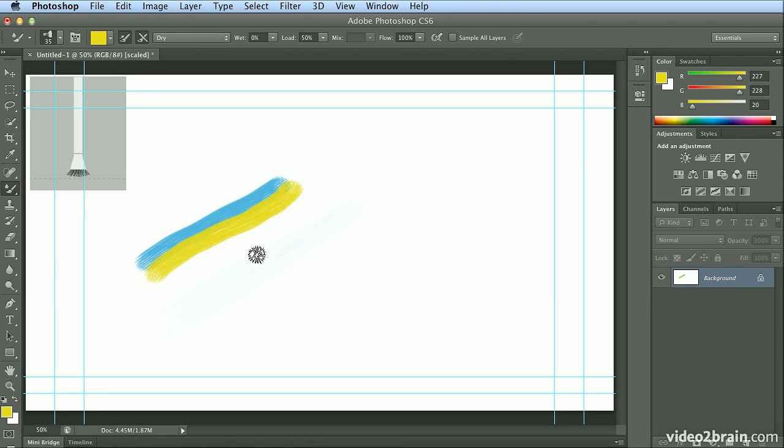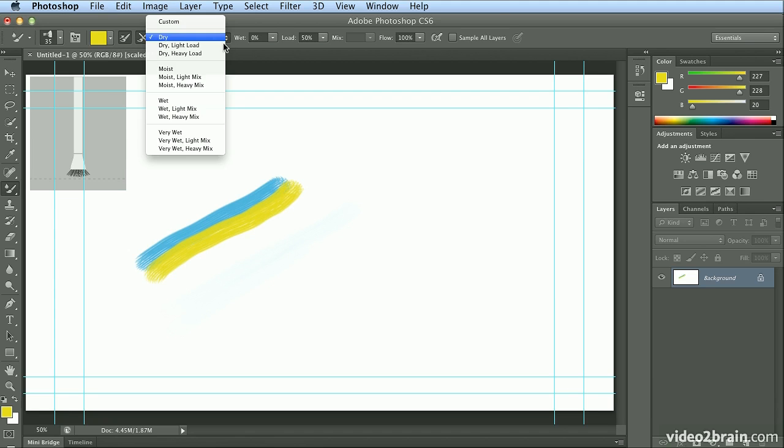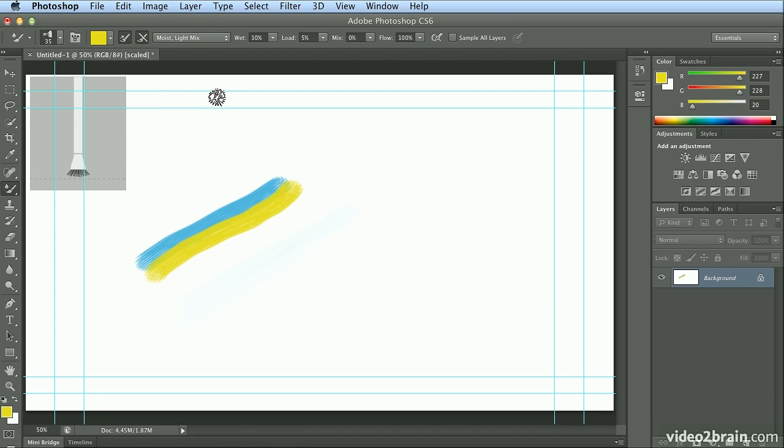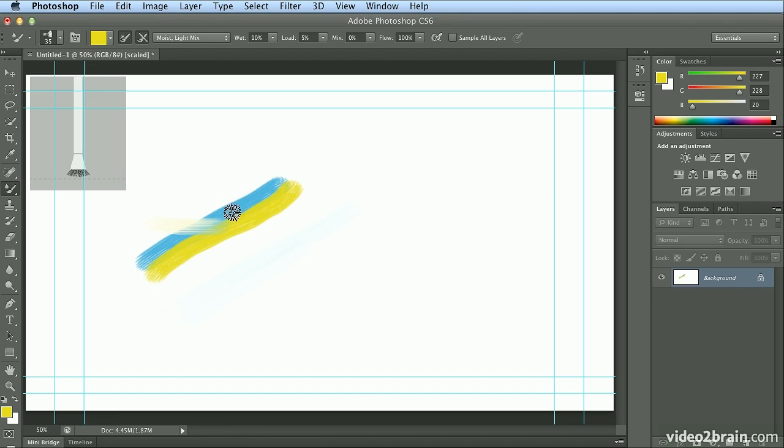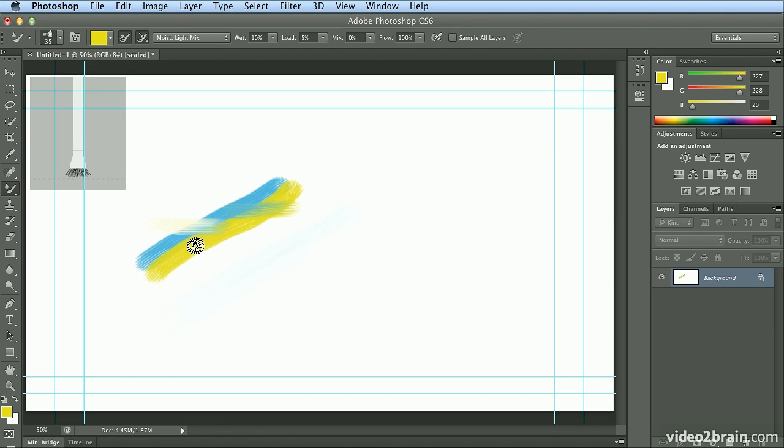Now here's the power of the mixer brush. I can click where it says dry and choose moist with a light mix. And now, as I paint, the white stage or image is being painted into the blue and mixing with the yellow. If I start on the blue and drag, it's pushing the blue into the yellow. And if I start the yellow and drag over the blue, it's pushing yellow into blue.